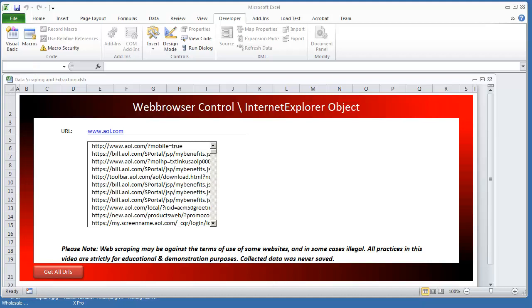Hello everybody, in a previous video I demonstrated how to get all of the URLs of a given web page, but I did not explain how you can get the text of that hyperlink if it's given on the web page. So in this video I'm going to explain how to do that.